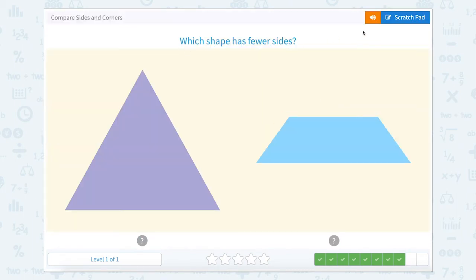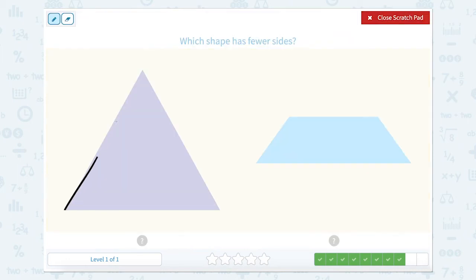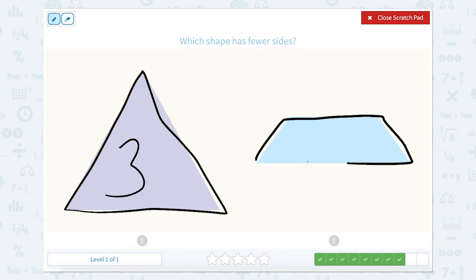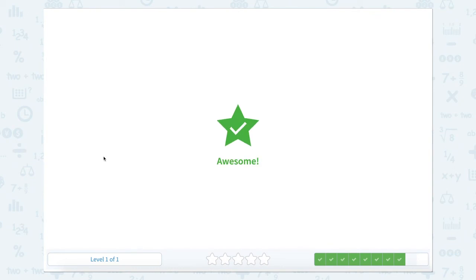Which shape has fewer sides? So let's use our scratch pad and count the sides. One, two, three. So this triangle has three sides. One, two, three, four for this one. So which one has the least amount, or the fewer amount of sides? That would be three.